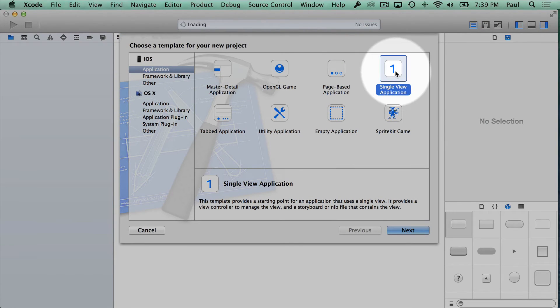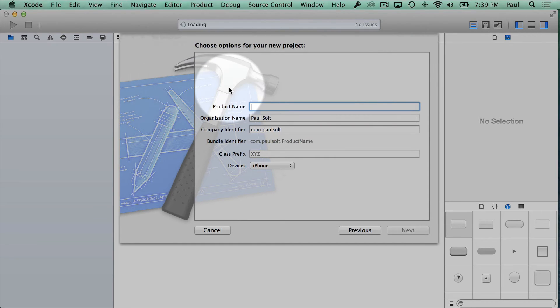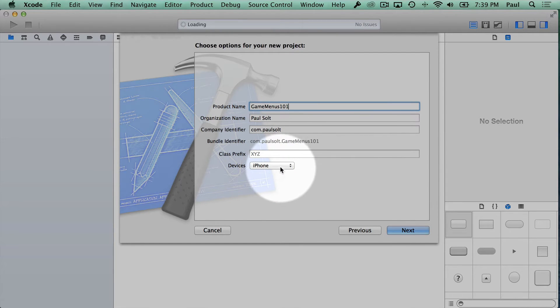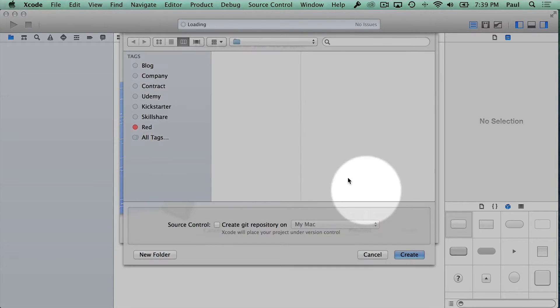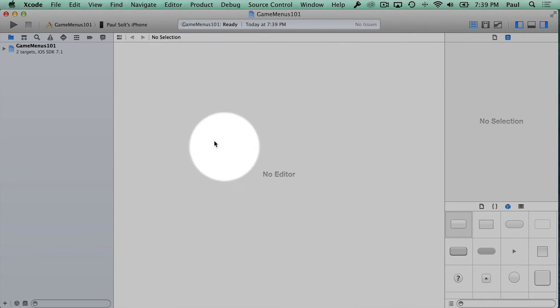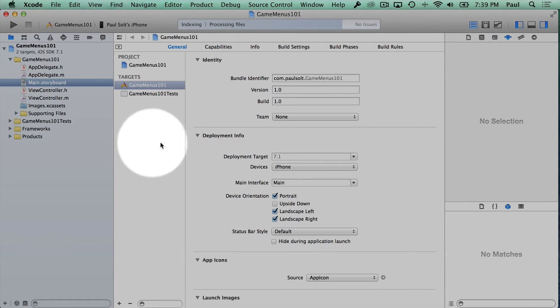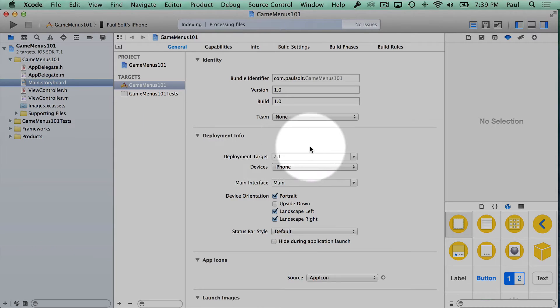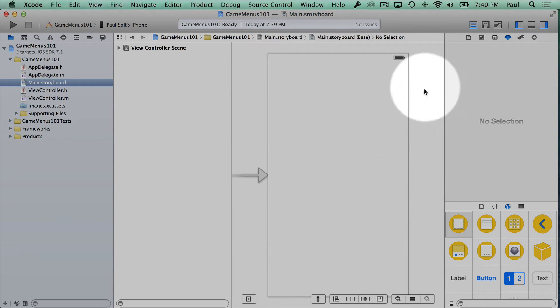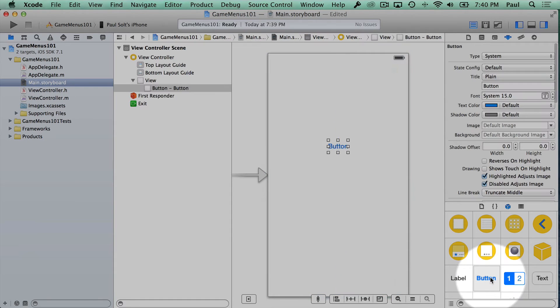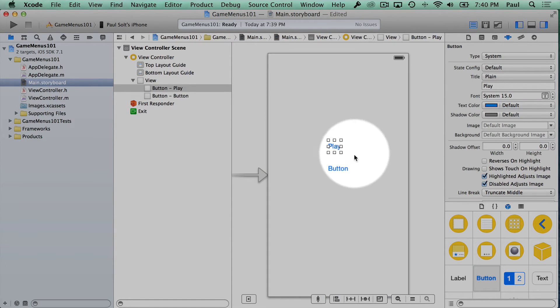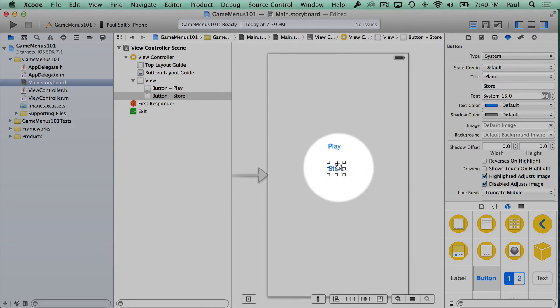I am going to open up Xcode and start a brand new project. This will be a single view application. We'll call this game menus 101, and we're going to make this just for iPhone. I'll hit next. I'll put this in my projects folder.